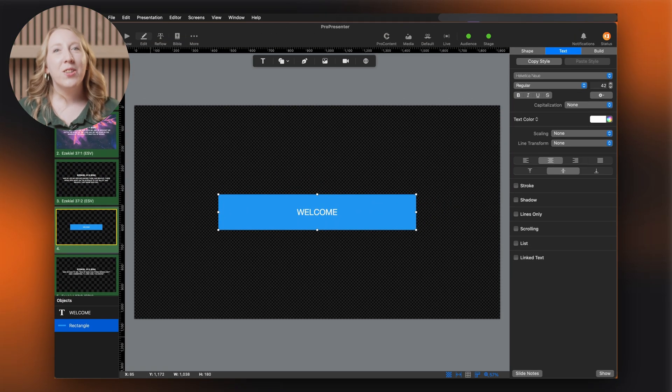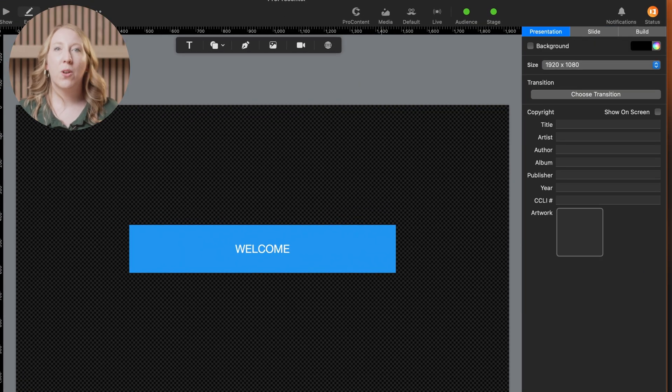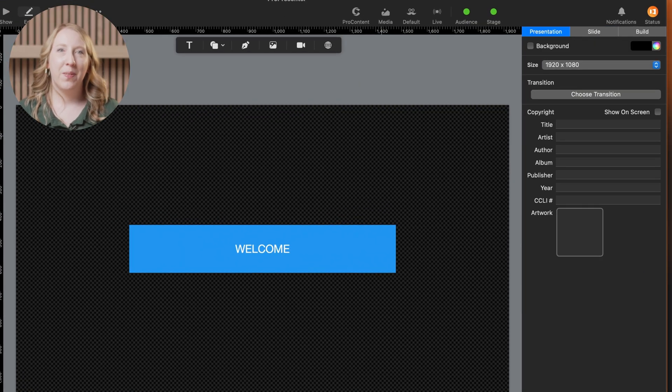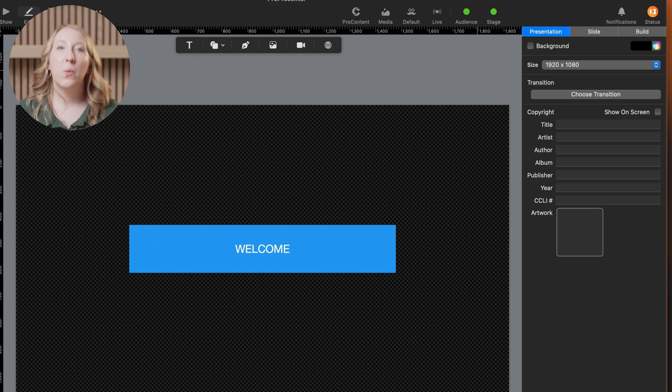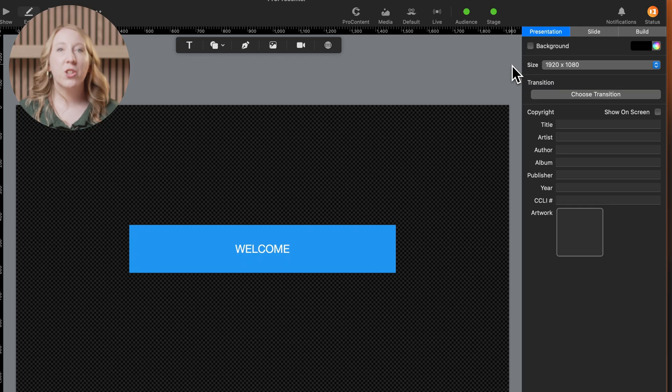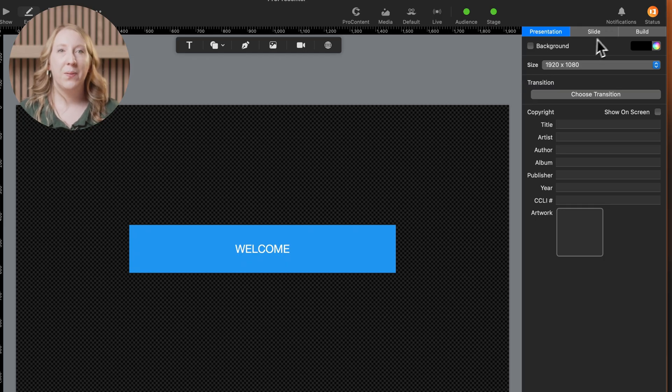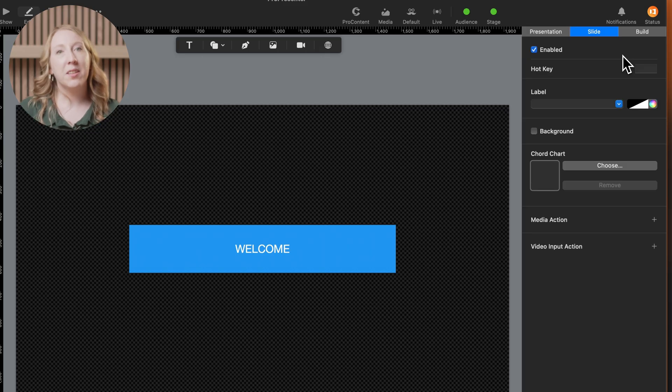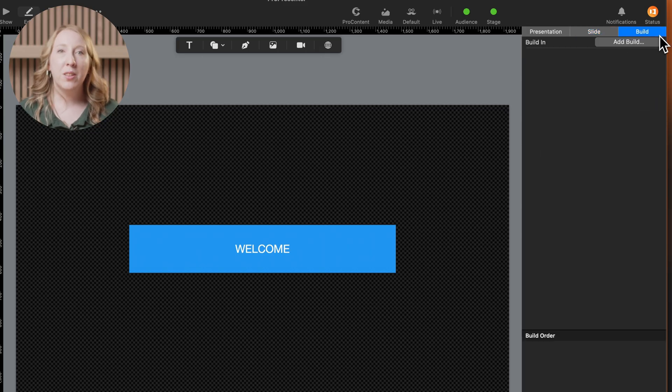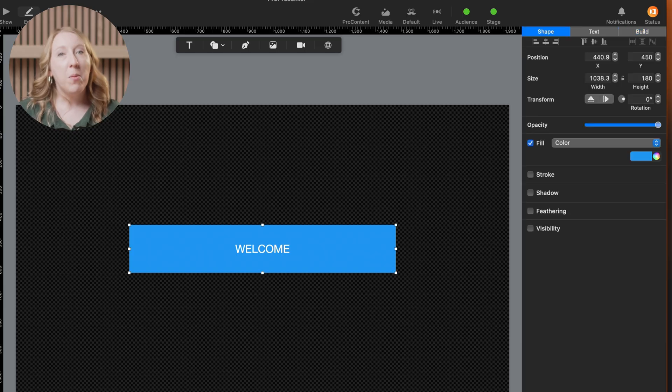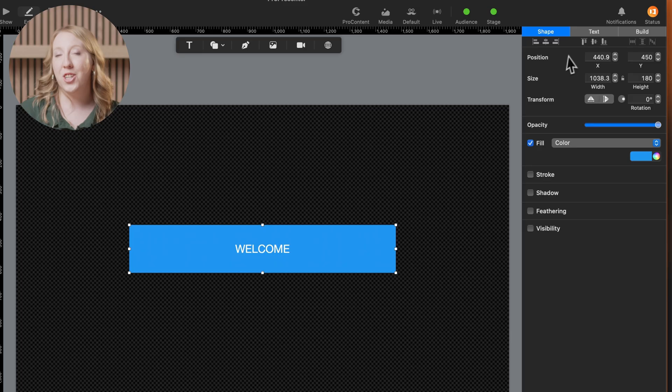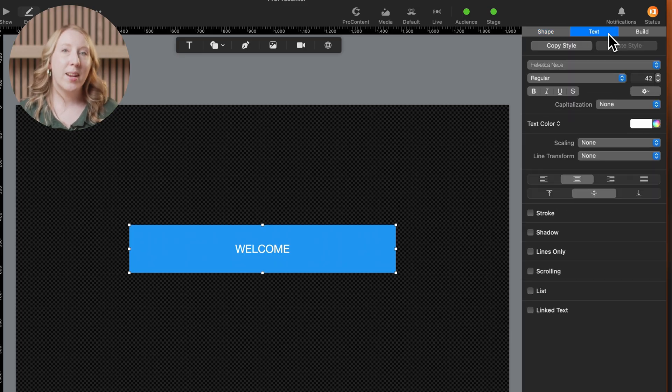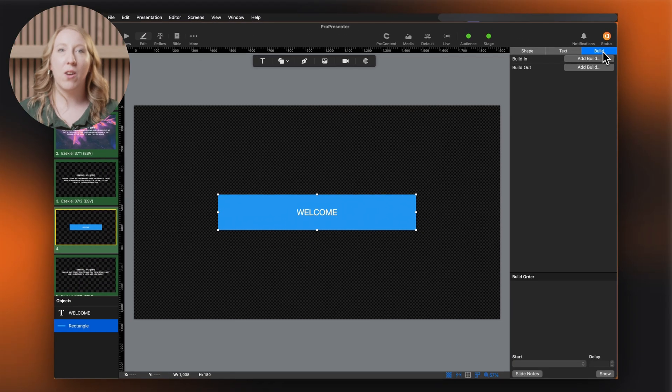The inspector on the right side gives us detailed control over our slides and objects. It changes depending on what's selected in the canvas. When nothing is selected, you'll see tabs for presentation, which controls settings for the entire presentation. Slide controls settings for the current slide. And build controls animation sequences. When an object is selected, you'll see shape, which controls the object's appearance and position. Text controls text formatting and effects. And build controls how the object animates on and off screen.